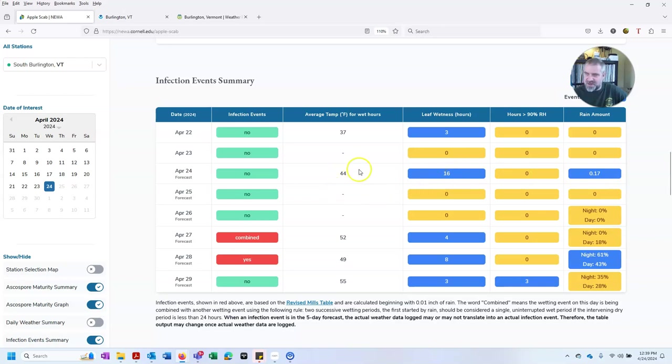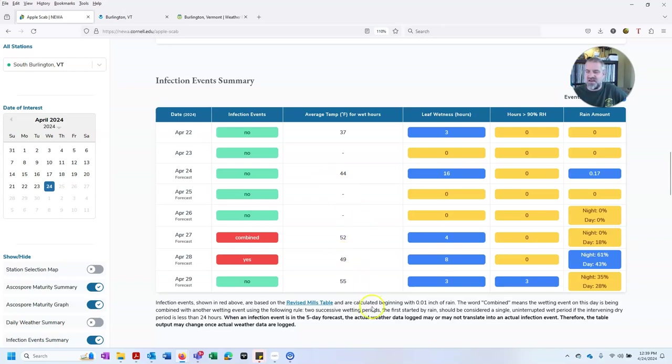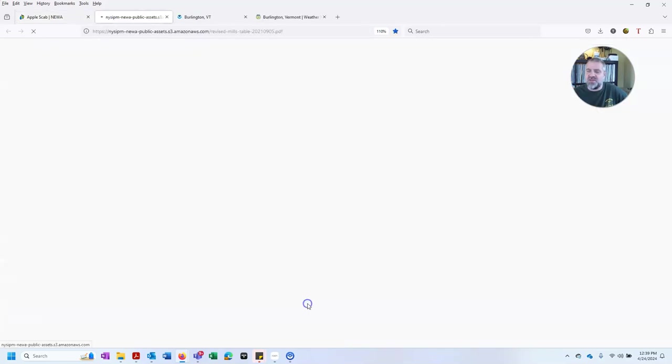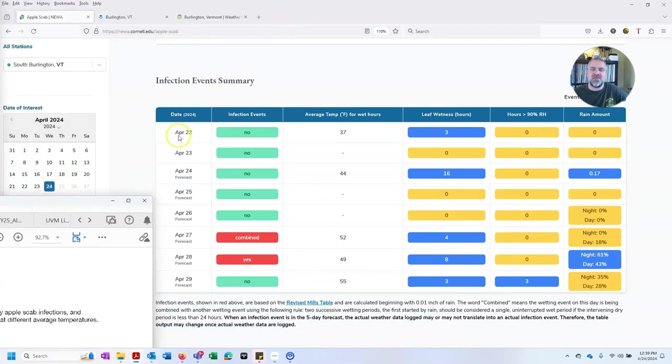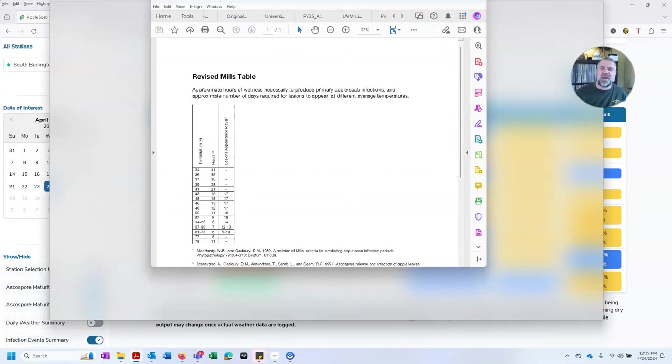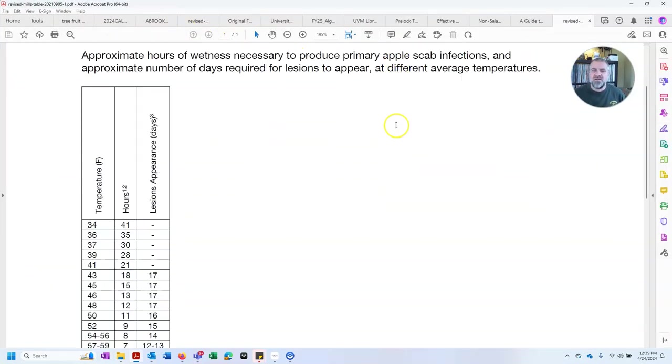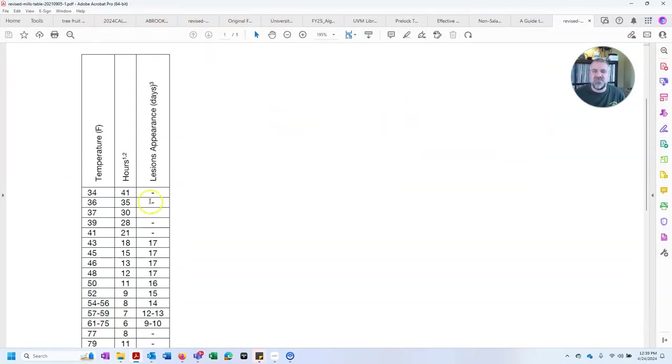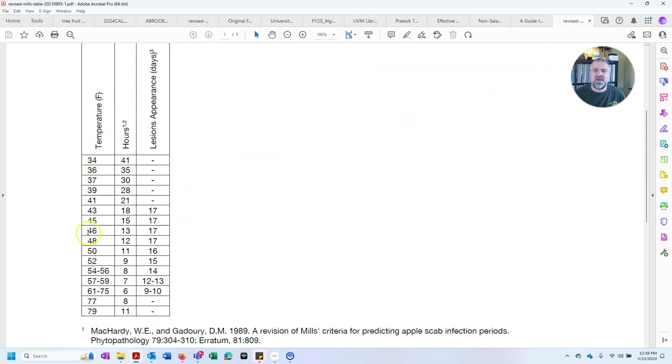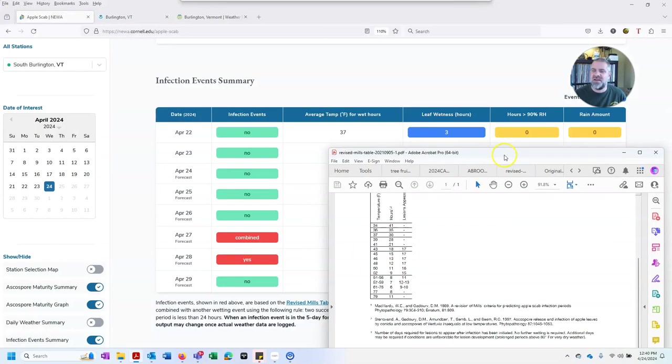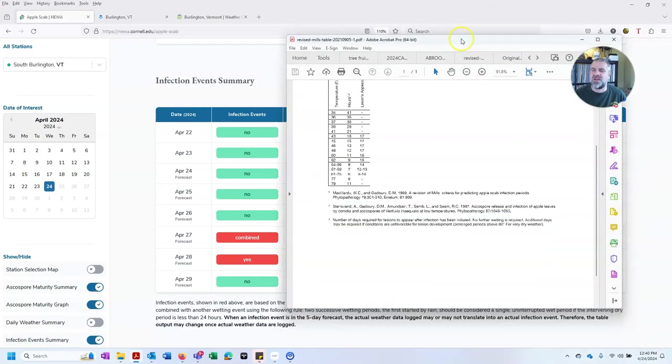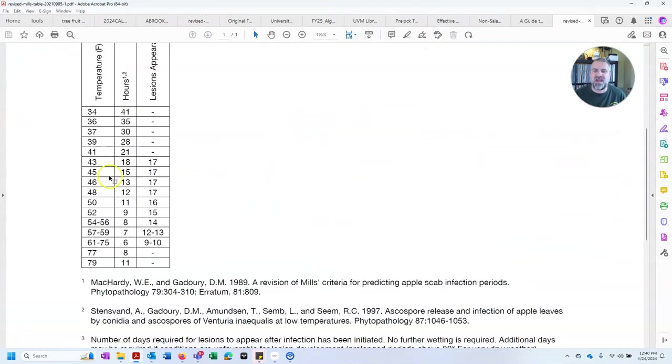This is important because back in the 1940s and since then, we have worked on a table called the Mills Table that will predict or allows us to compare the time that it takes, the time between that leaves stay wet, the number of hours the leaves stay wet, and the average temperature during the time they were wet to predict whether or not infection occurred. So on this Mills Table, it is predicting that at our 44 degrees that we expect we're going to have, we need somewhere between 15 and 18 hours of leaf wetness, and we might see scab lesions in about two and a half weeks.